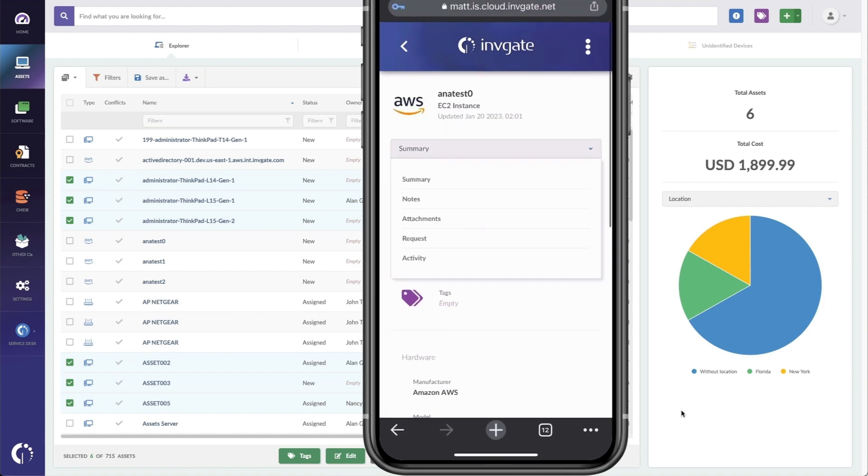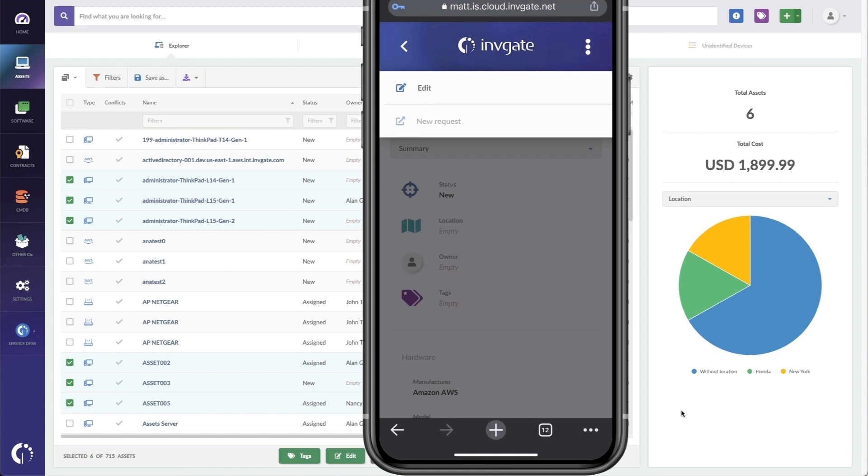I can choose to go to different sections and see details about the finances or the requests made against this asset. But I can also open a new request here under the menu.